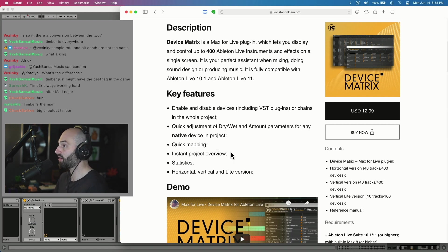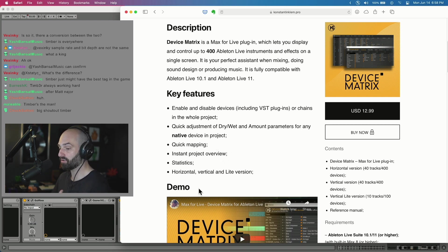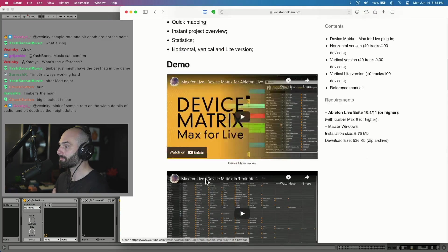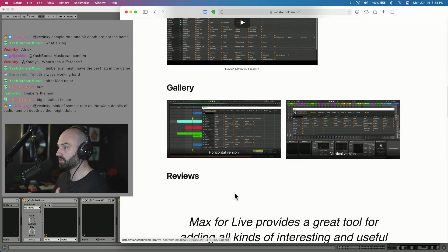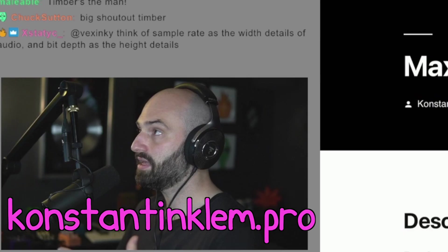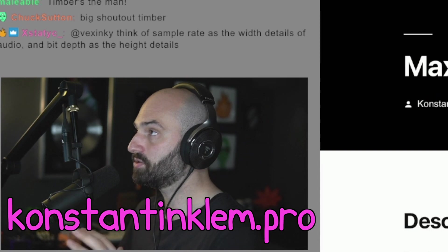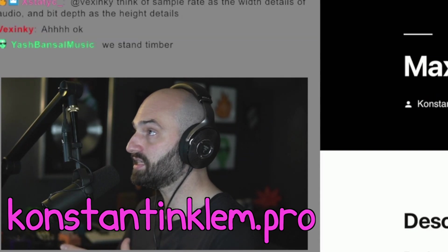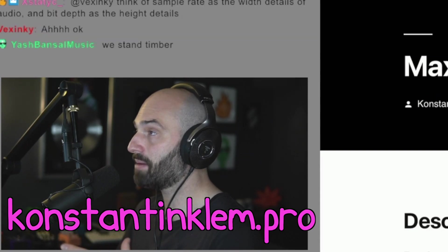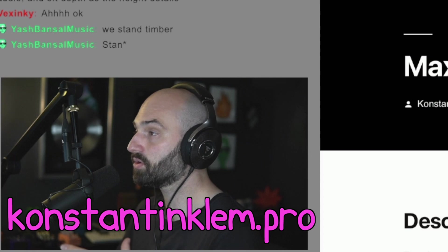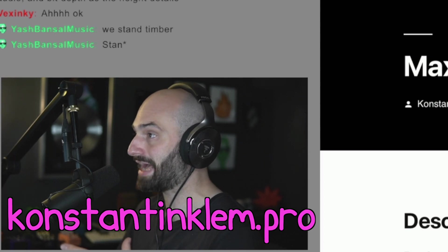Quick mapping, instant project overview, statistics, horizontal, vertical, and light versions. There's some videos here, photos, and everything. If you want to download it, it's at constantineclem.pro or you could just do a Google search for Max for Live Device Matrix.